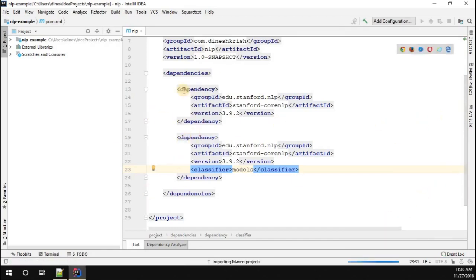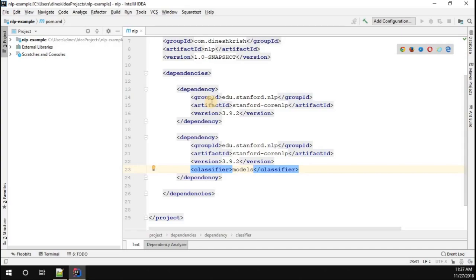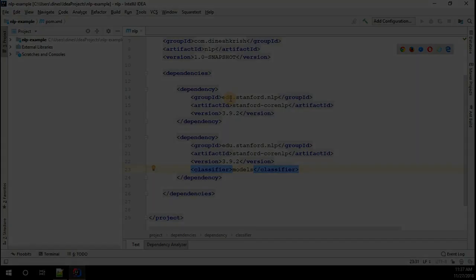Once that is done, just simply import everything so that will download all the dependencies from the internet and put it inside the project. Once everything is done, we can start developing the application.